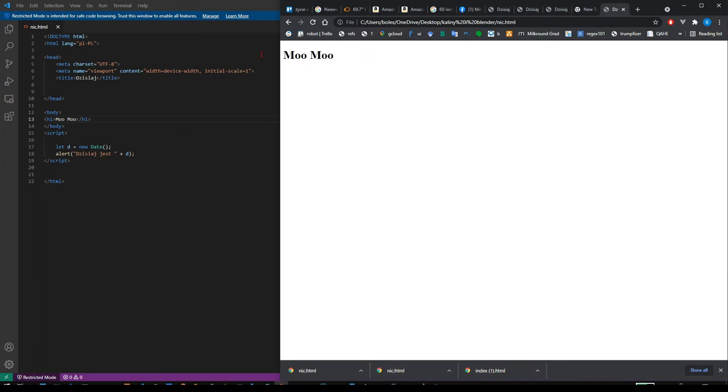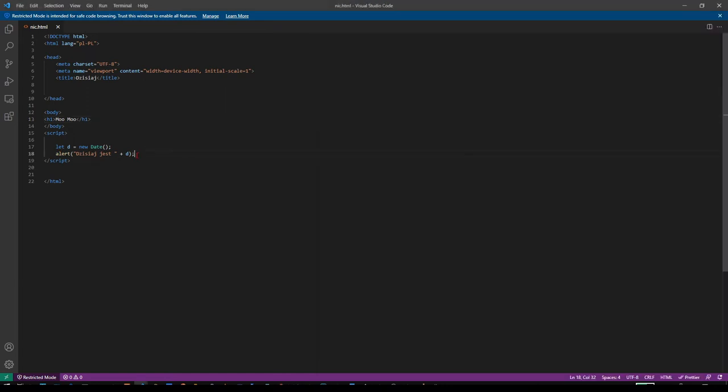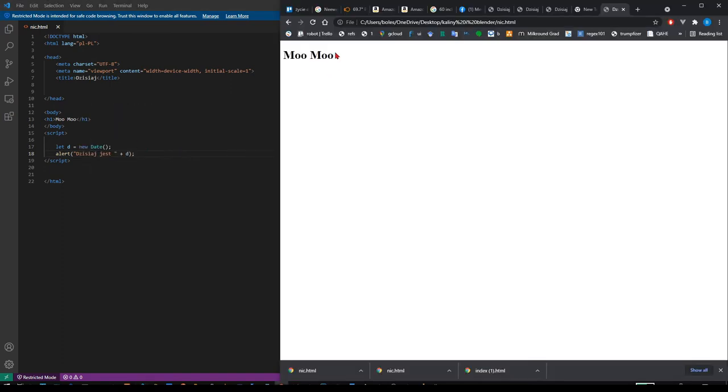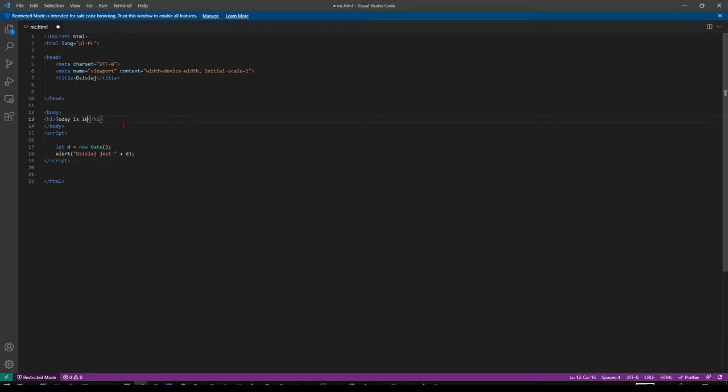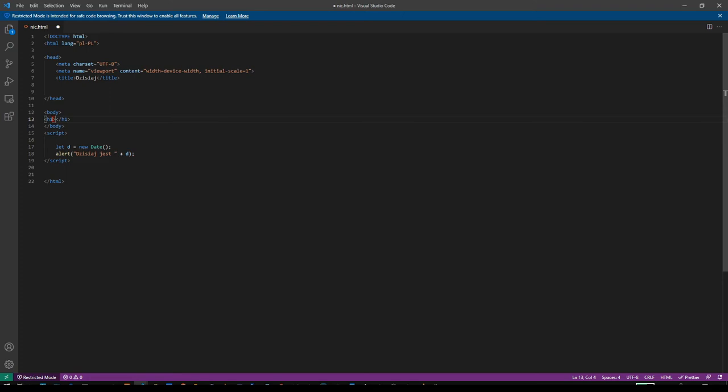But what if I would like for it to write this instead of alert, just write it on the web page. I always want the exact date here because if right now for example I will write today is 10 November 2021, it will never change. If I open this file tomorrow it will be the same.